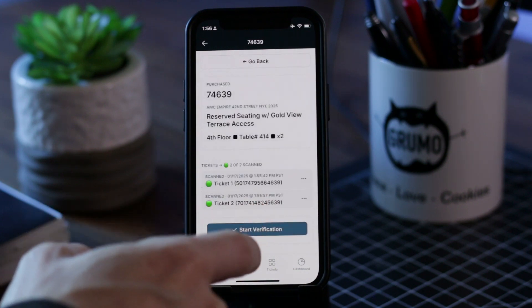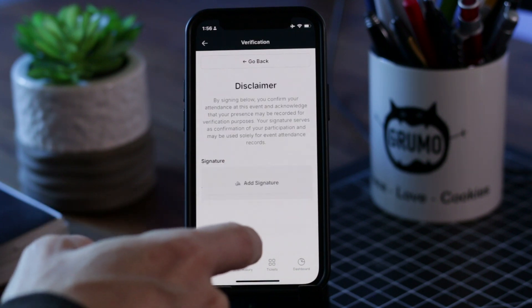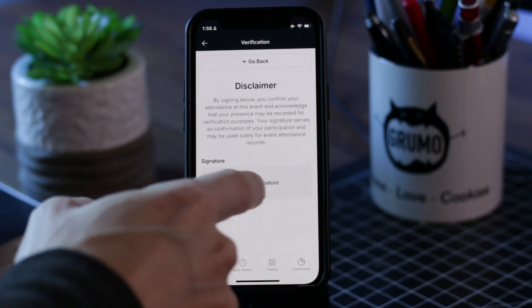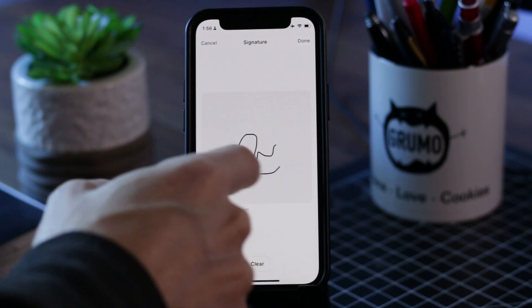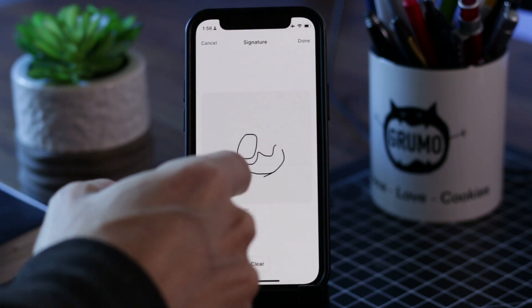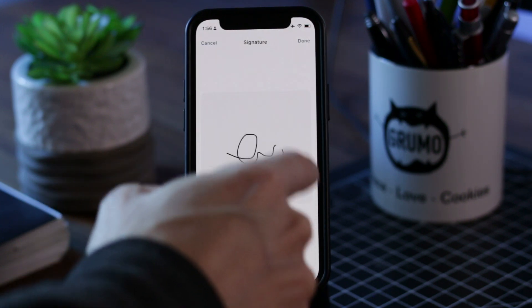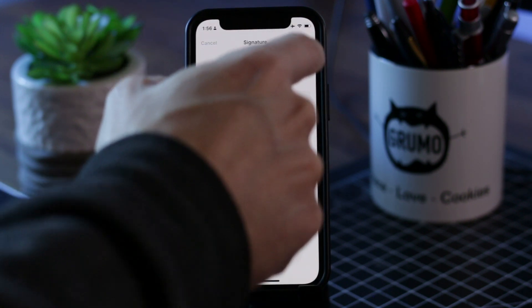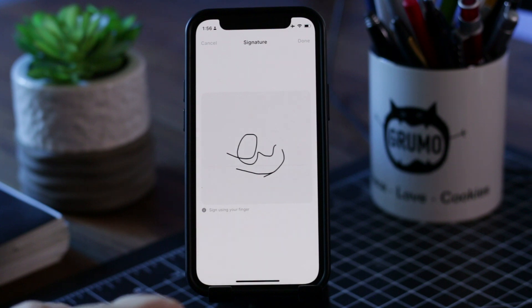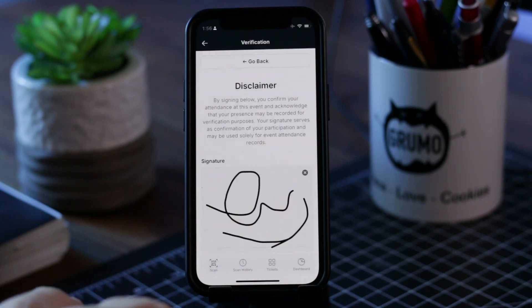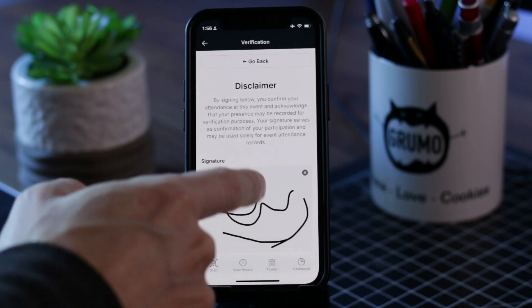They ended up finding me and saw some of the Glide projects I did before, so they contacted me in order to build this custom ticket scanning app. They were very happy with the app and now I'm going to show you how it works.